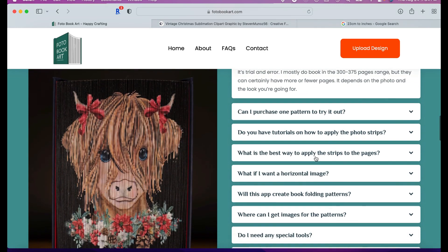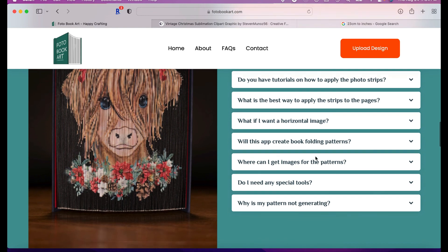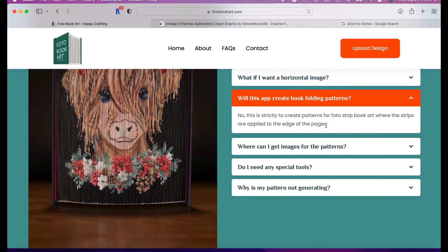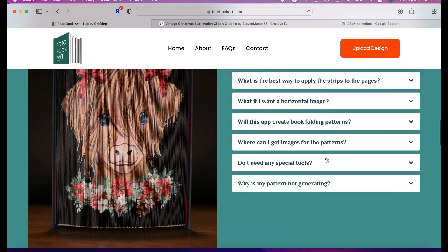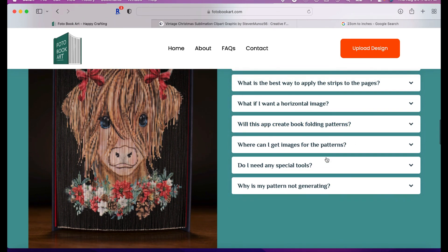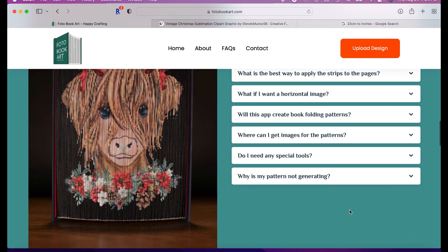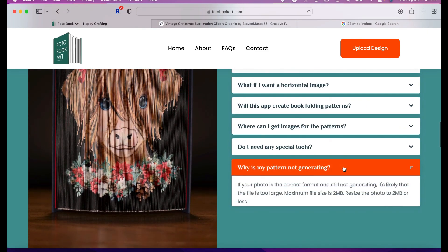I already covered the horizontal image. This app will not create book folding patterns. So this is strictly for creating photo book art designs. Again, my sources for the majority of my design art images are from Creative Fabrica and Design Bundles and I'll link the two below should you choose to subscribe or use patterns from there. They will give me a referral commission and I do appreciate the support that way. And that's pretty much it.